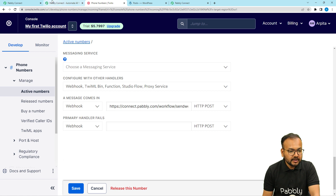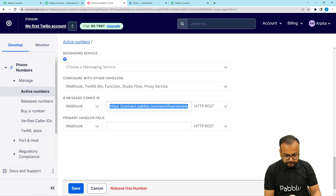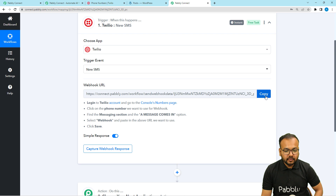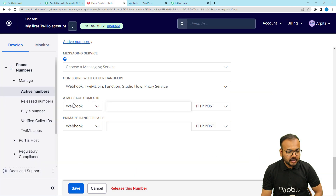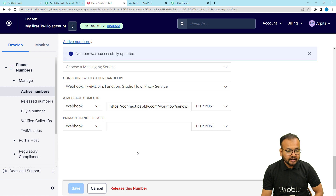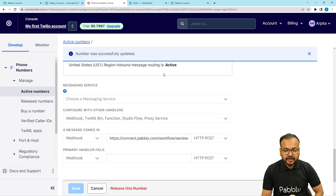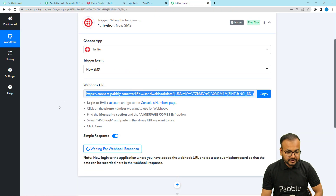Under the 'A Message Comes In' section, select 'Webhook' and paste the URL you got from your Pabbly workflow. Go back to your workflow, copy the webhook URL, and paste it under the 'A Message Comes In' section. Then click the Save button. You will see a confirmation that the number was successfully updated, meaning the connection is complete.